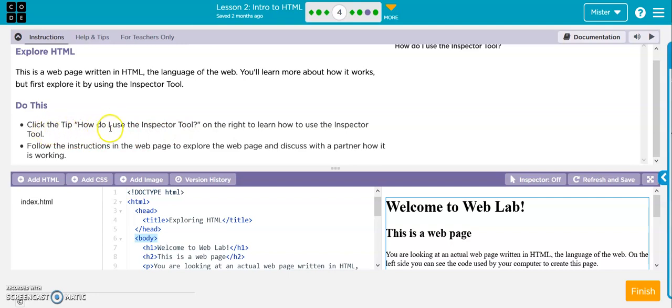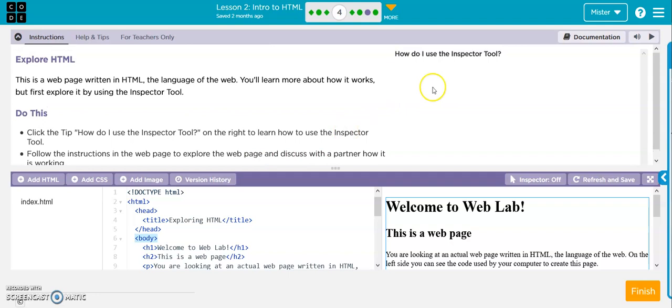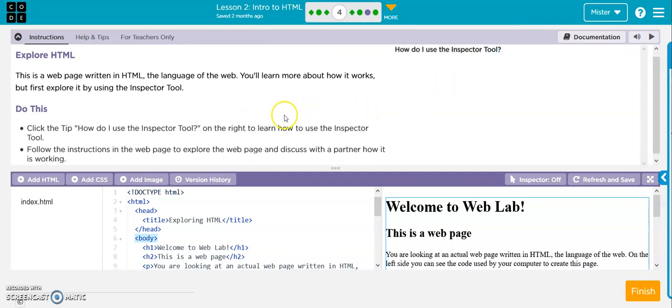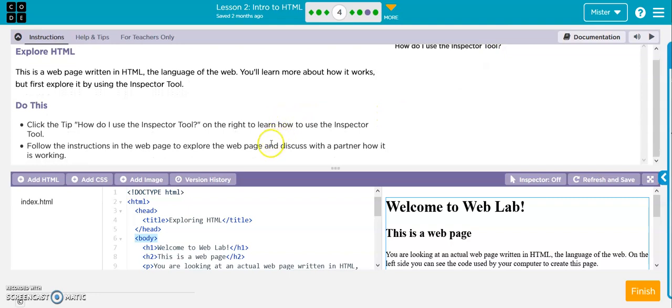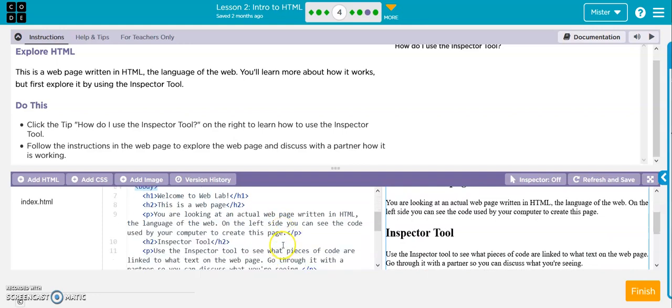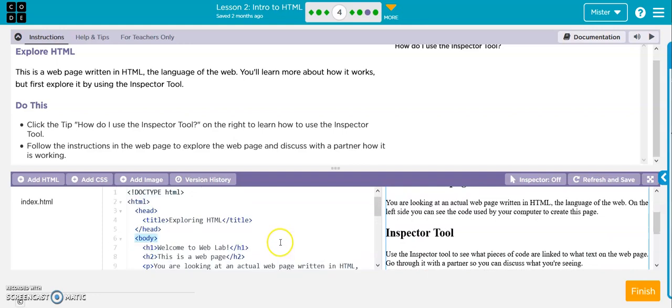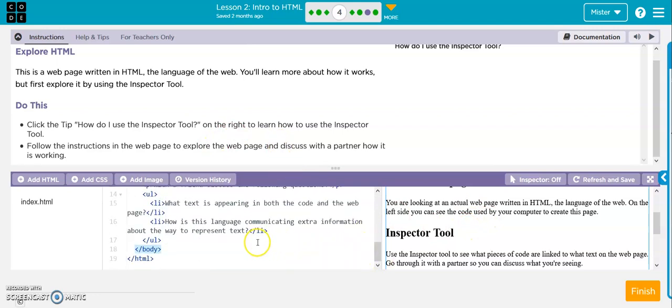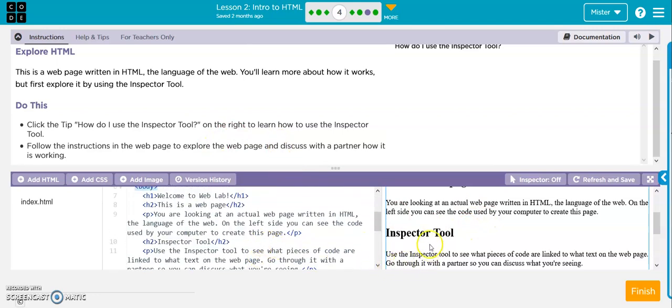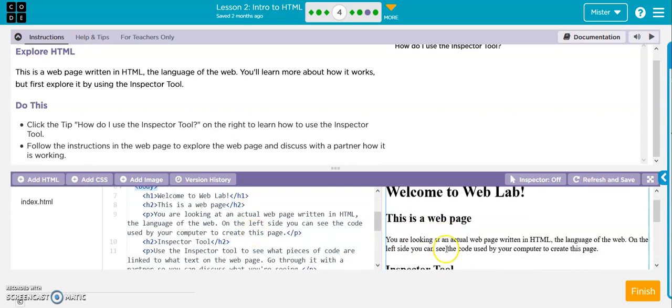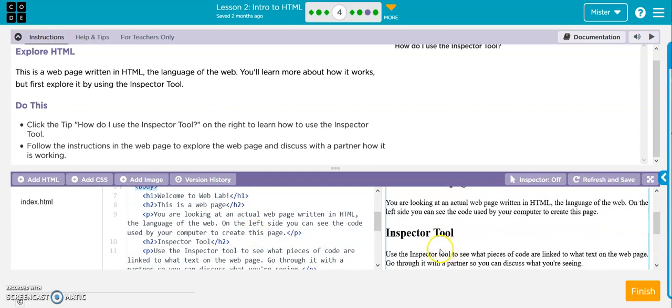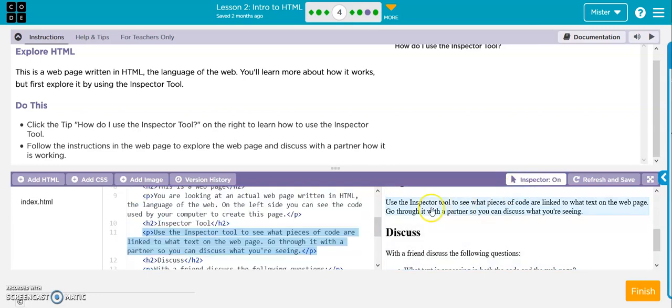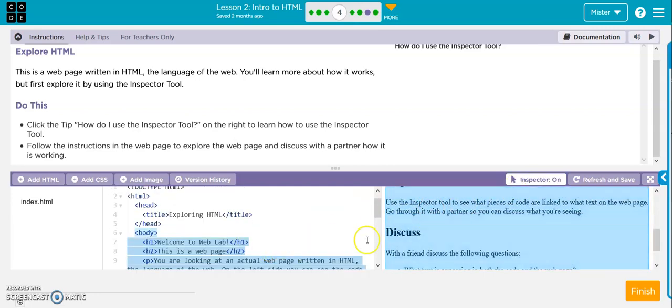Click on the tip. How do I use the inspector tool? So this will give you tips. Follow the instruction of the webpage to explore the webpage. Use the inspector tool to see what piece of code are linked to. So I click inspector tool on.